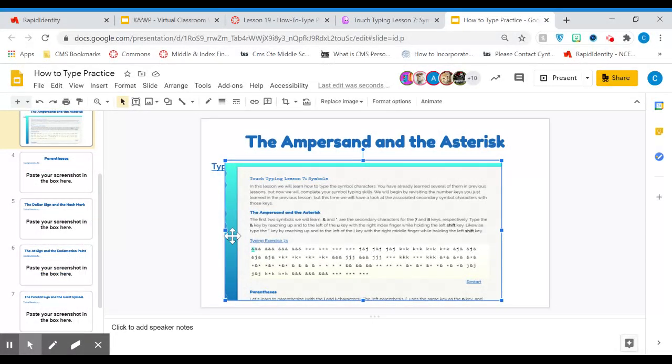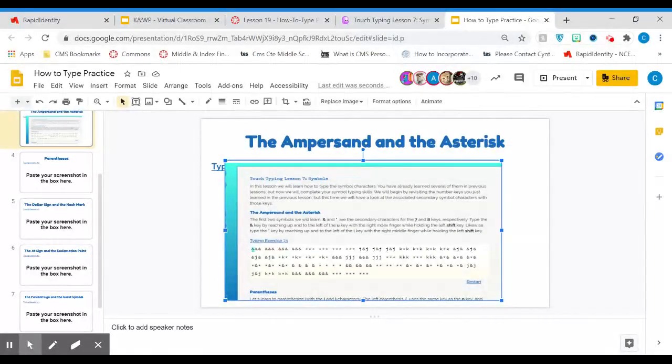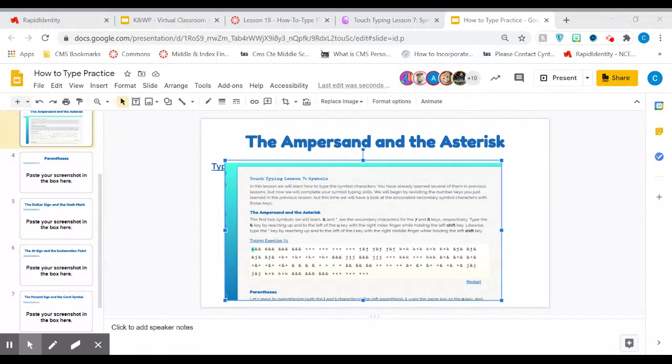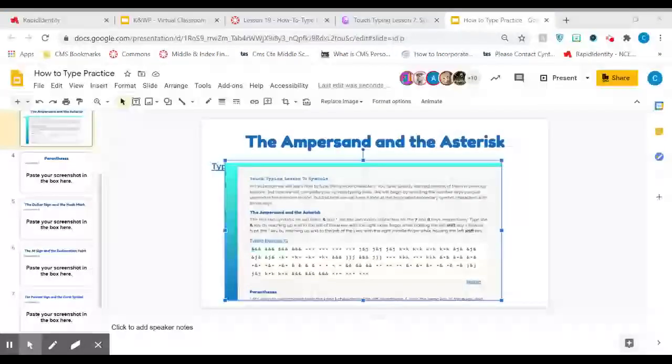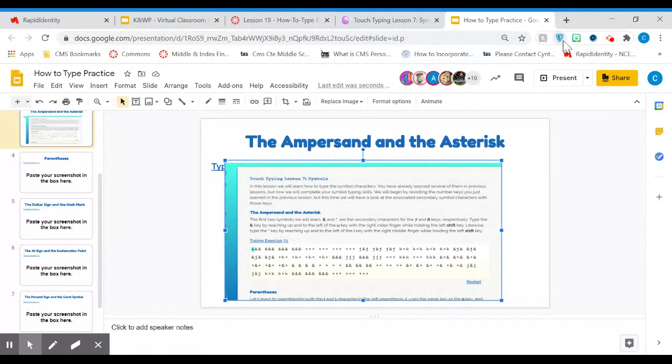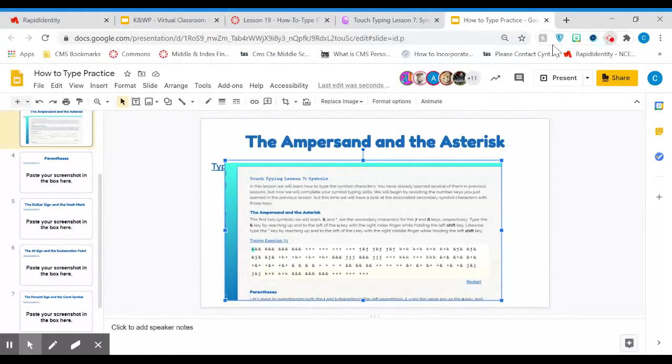If you have questions, you can always send me a message in our Canvas inbox and I can walk you through it. I'll stop sharing my screen now. I think I've covered everything that I needed to cover.